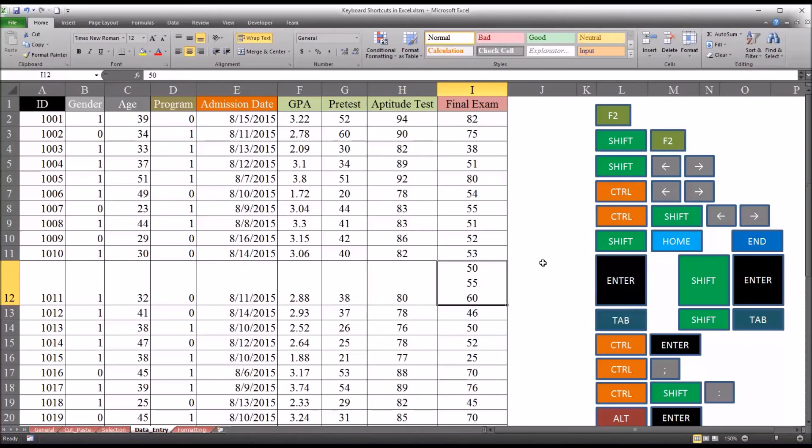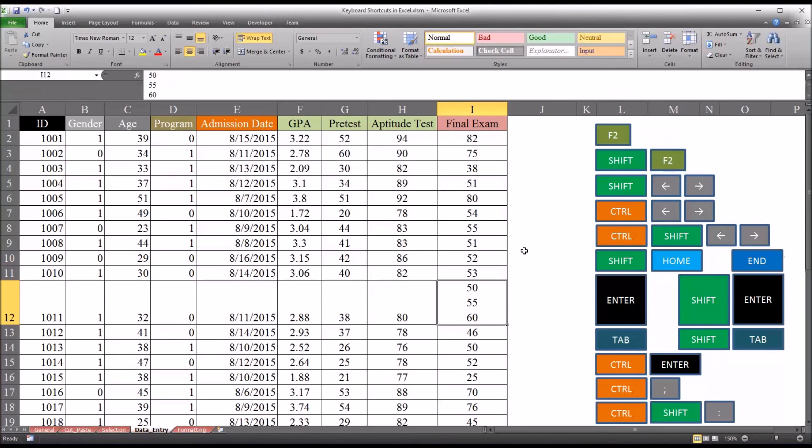And if I use Ctrl Shift U, I can expand the formula bar. And you can see all the values are there.